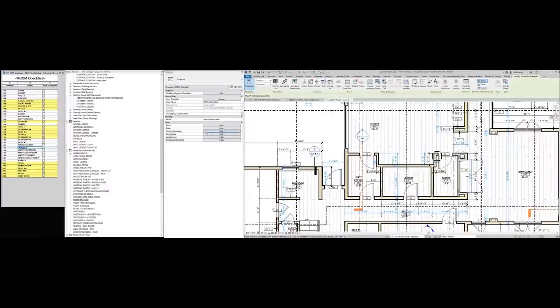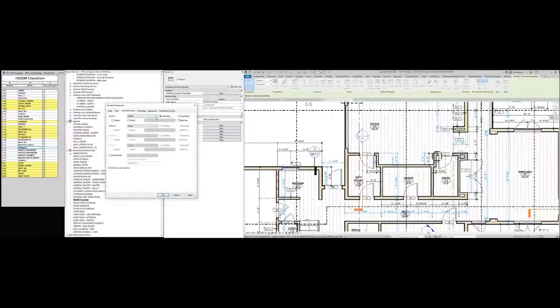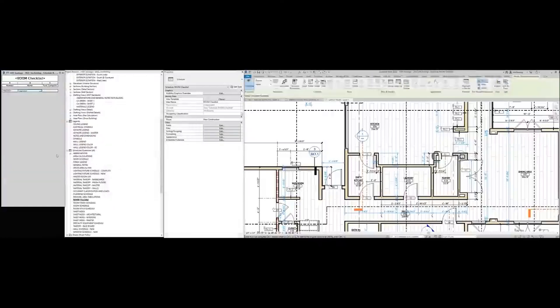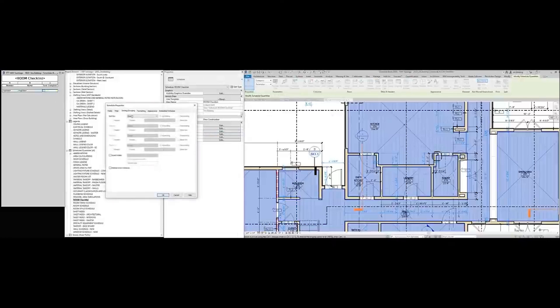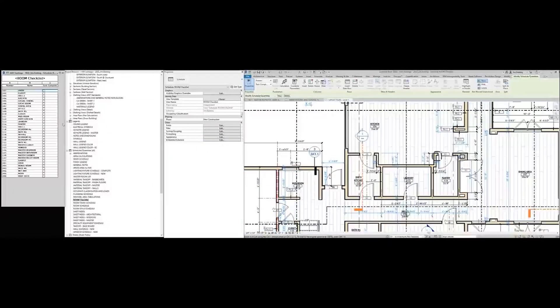To clear the checklist, you click on Sorting and Grouping, uncheck 'Itemize Every Instance,' and it compresses the checklist into just one line. You check and uncheck to clear everything, then come back, sort by number, itemize everything, and the checklist is now cleared. It worked really well for me and I thought I'd share.